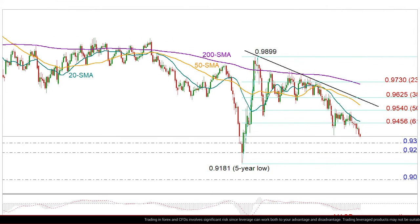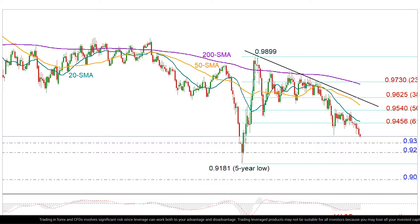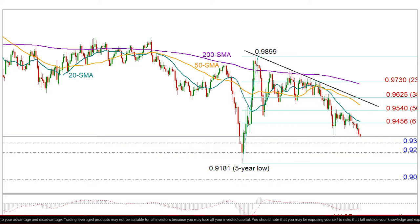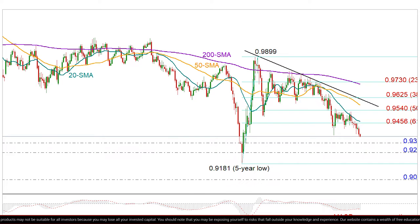As you can see, we had the top resistance around the 61.8% Fibonacci retracement level of the outlook from 0.9181 to 0.9899 in the previous days, which the price failed to breach. We now see the price looking for new lows, and it seems there is no key support in sight until 0.9320, so we may keep moving lower.